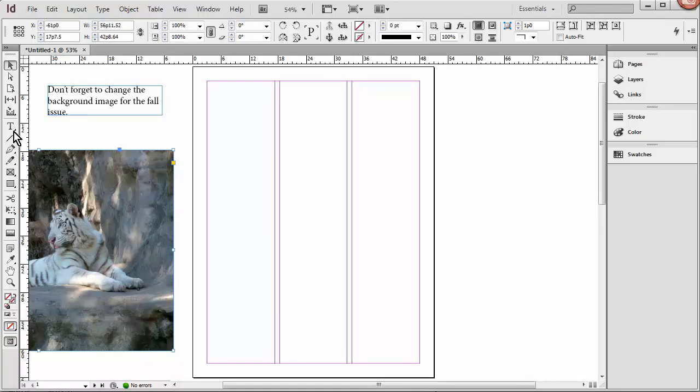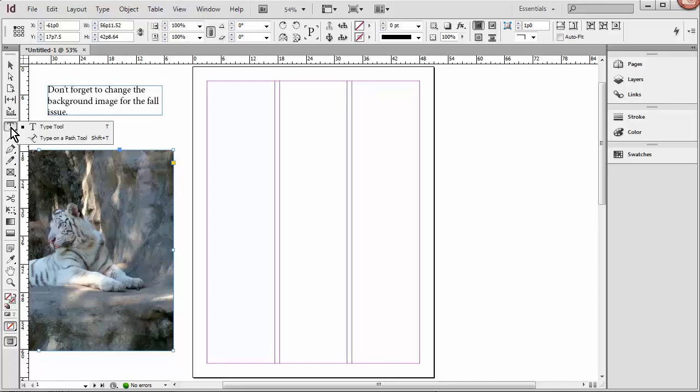You'll notice that some tools have a little triangle in the corner. That means that they're part of a tool group. And if you click and hold or right click them, you'll see the other tools in the group, and you can just choose one this way.